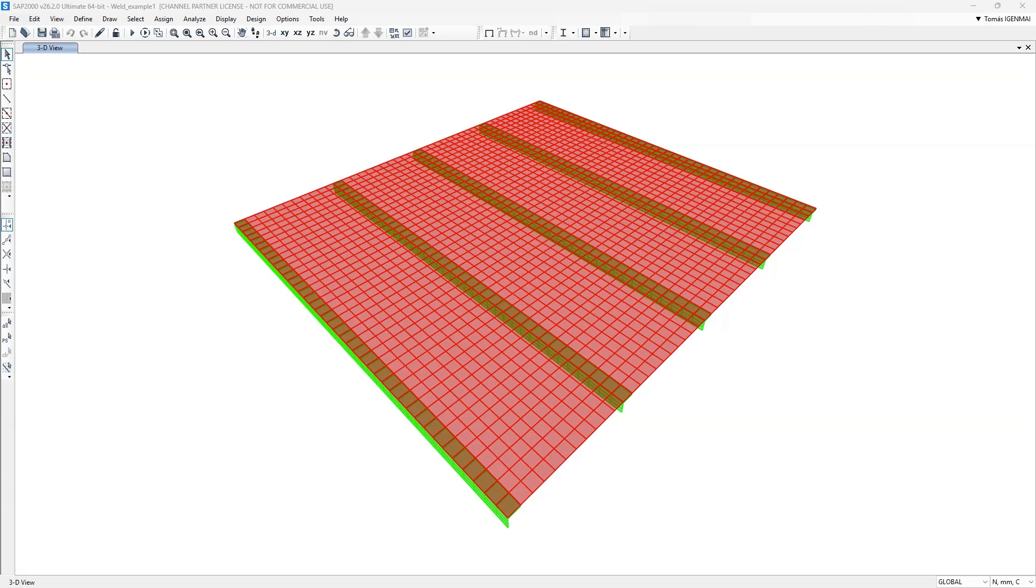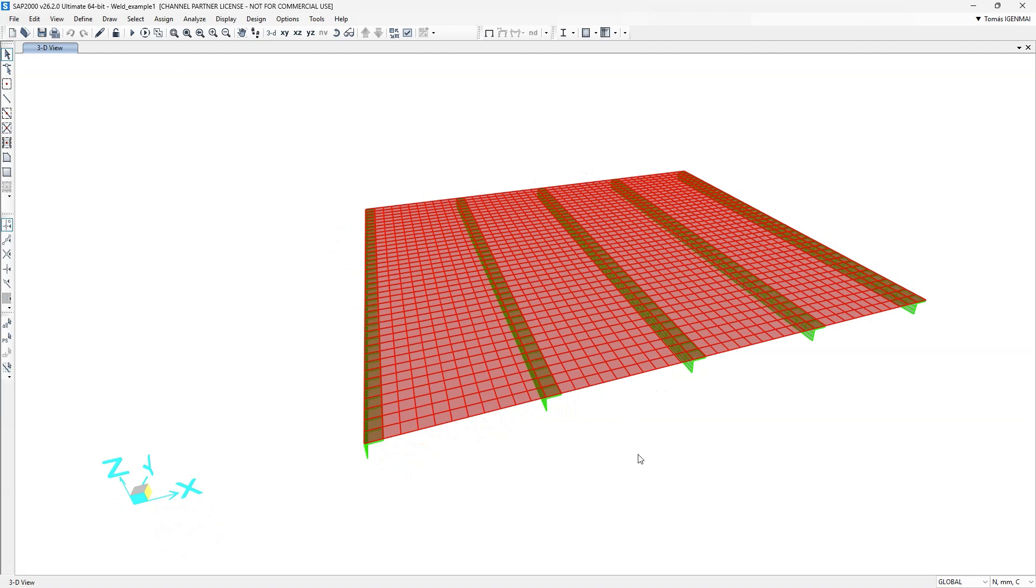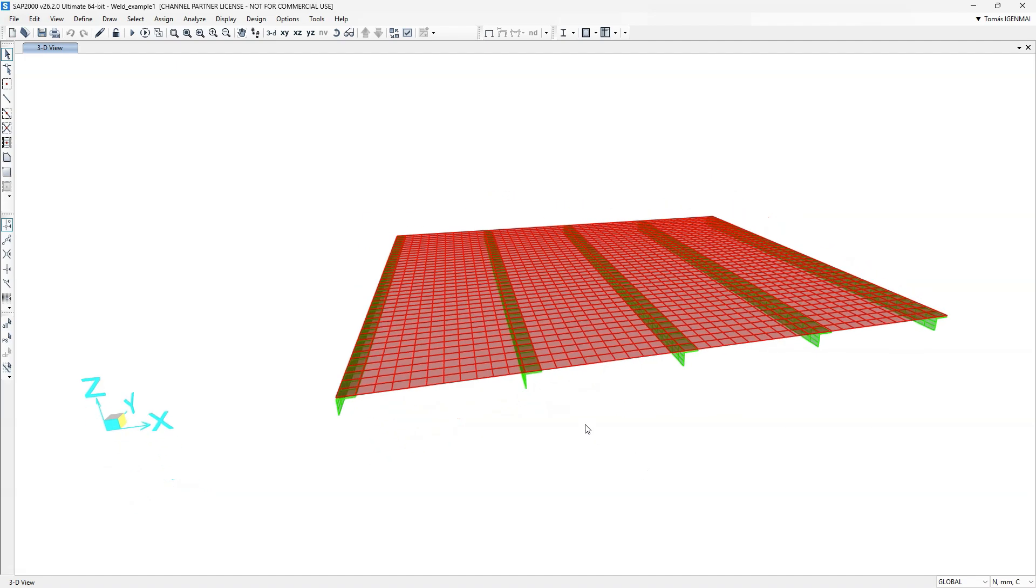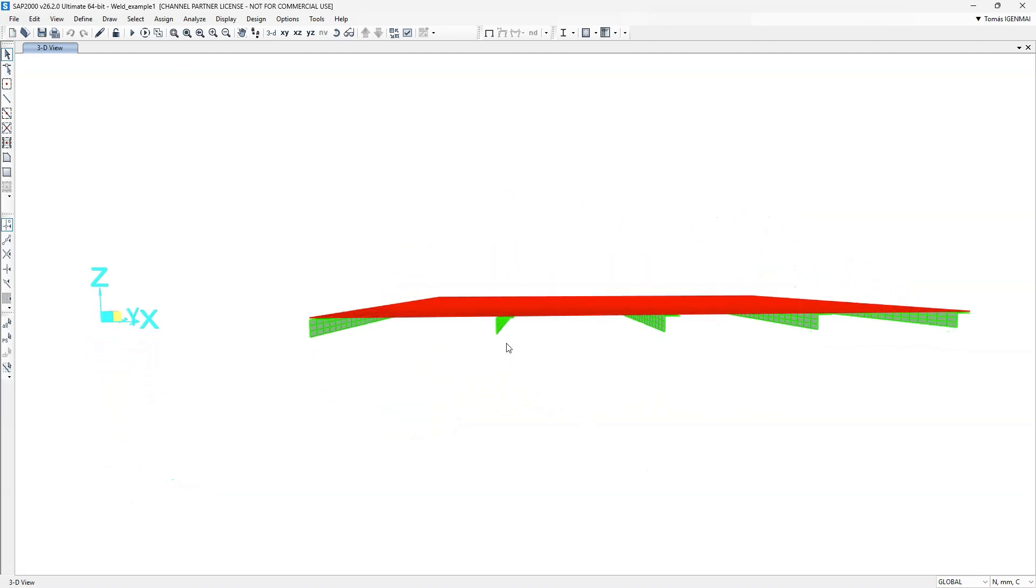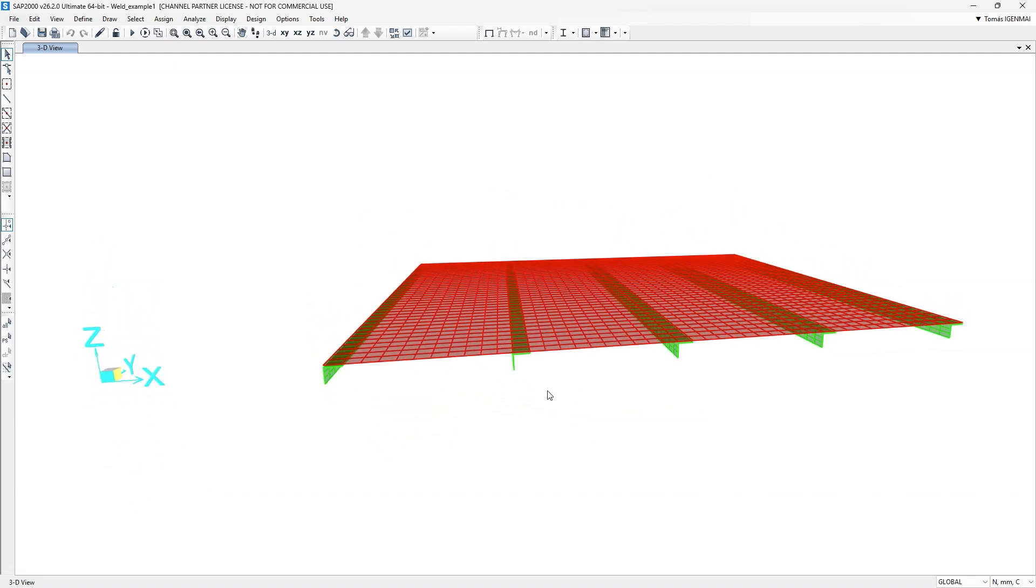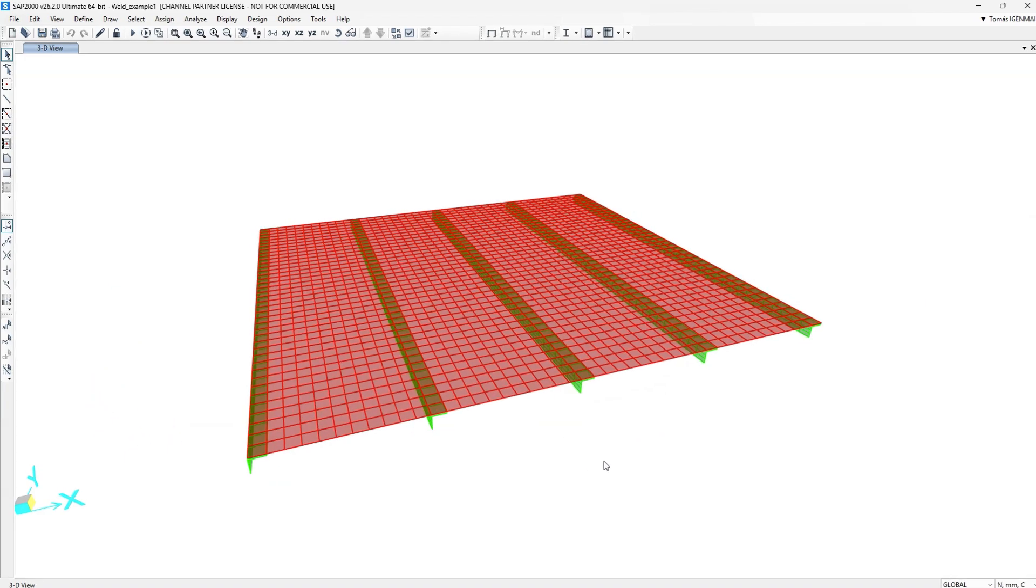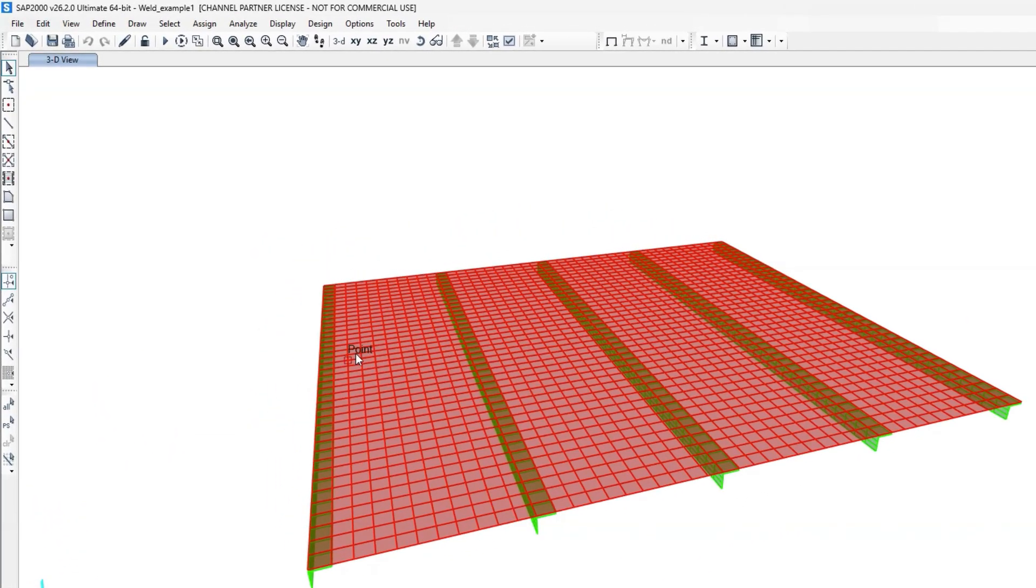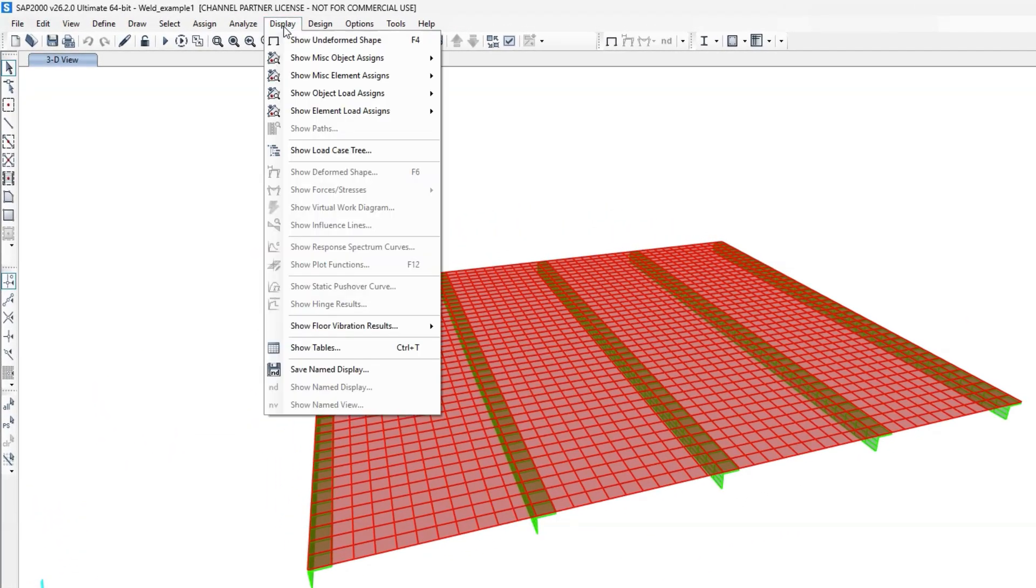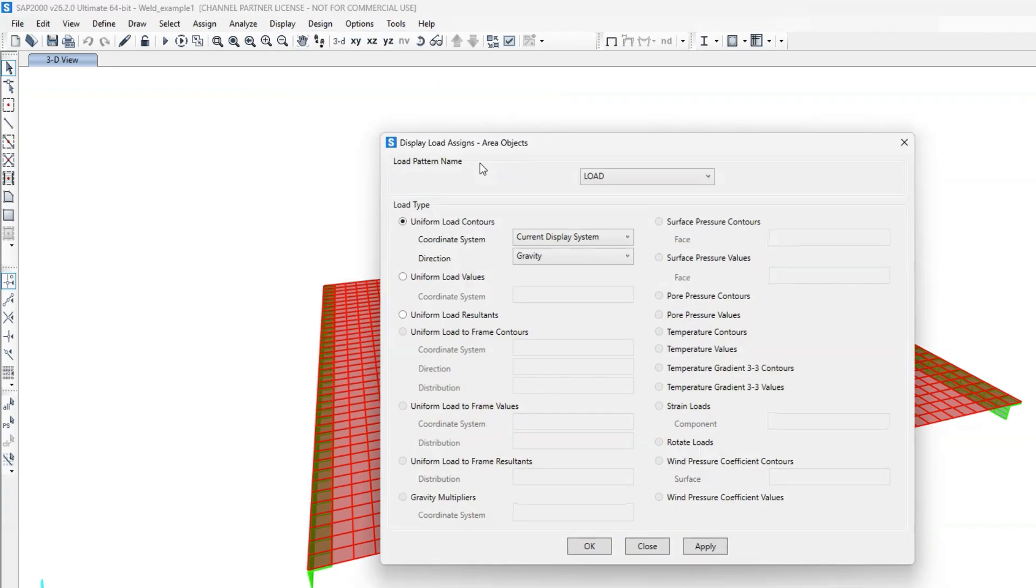Welcome to this demonstration of a 5mm thick floor plate model, reinforced with 40x4 angles. The plate is shown in red, while the angles appear in green. We will analyze its behavior under a uniformly distributed load of 5 kN per square meter, in addition to its self-weight.